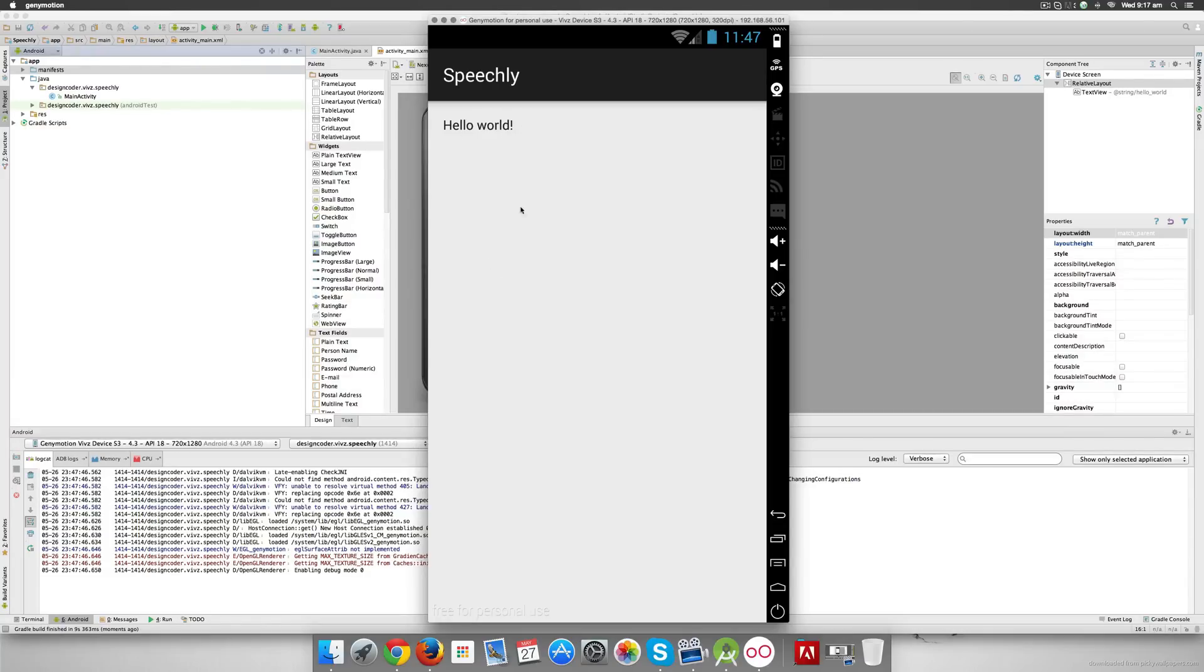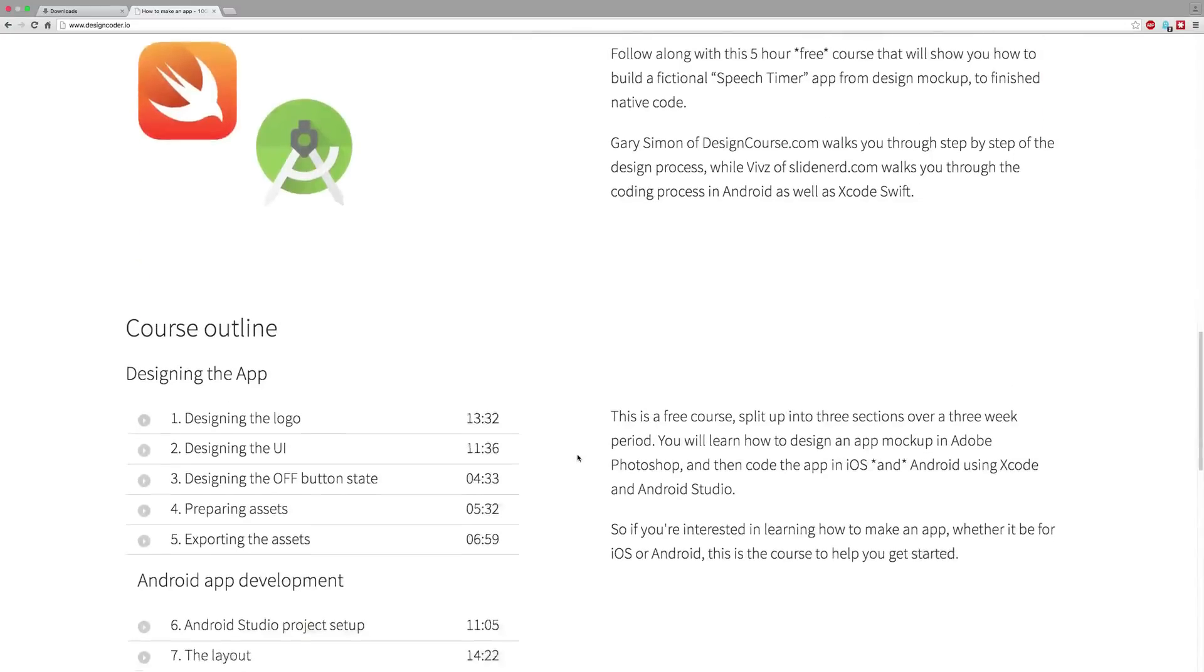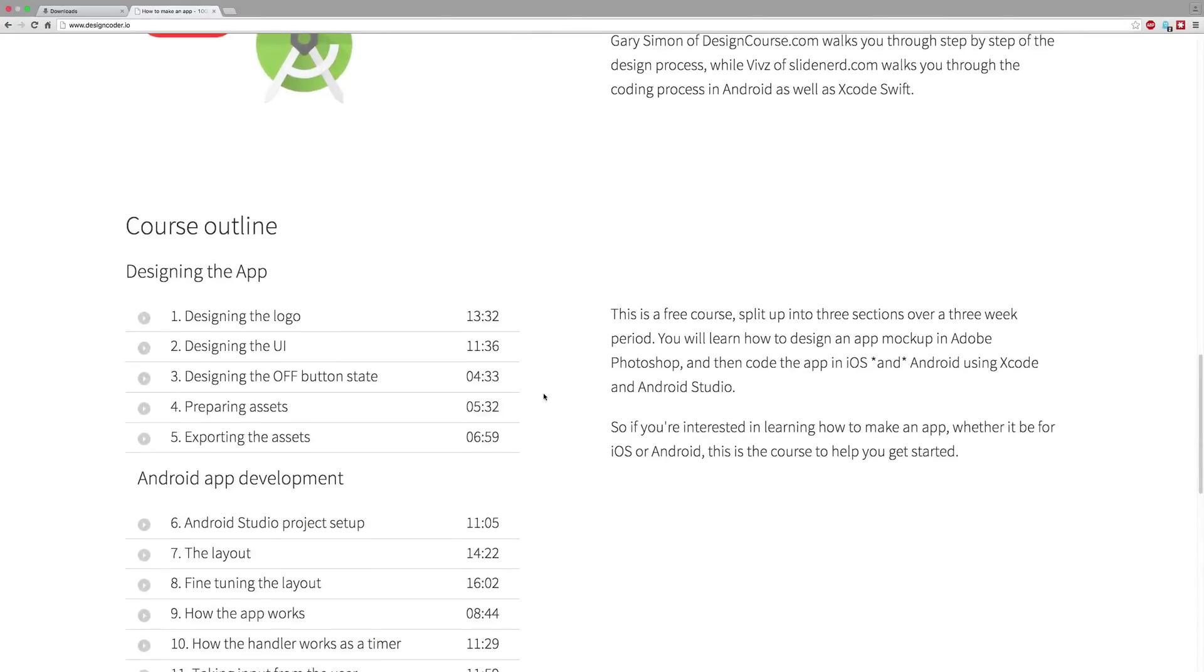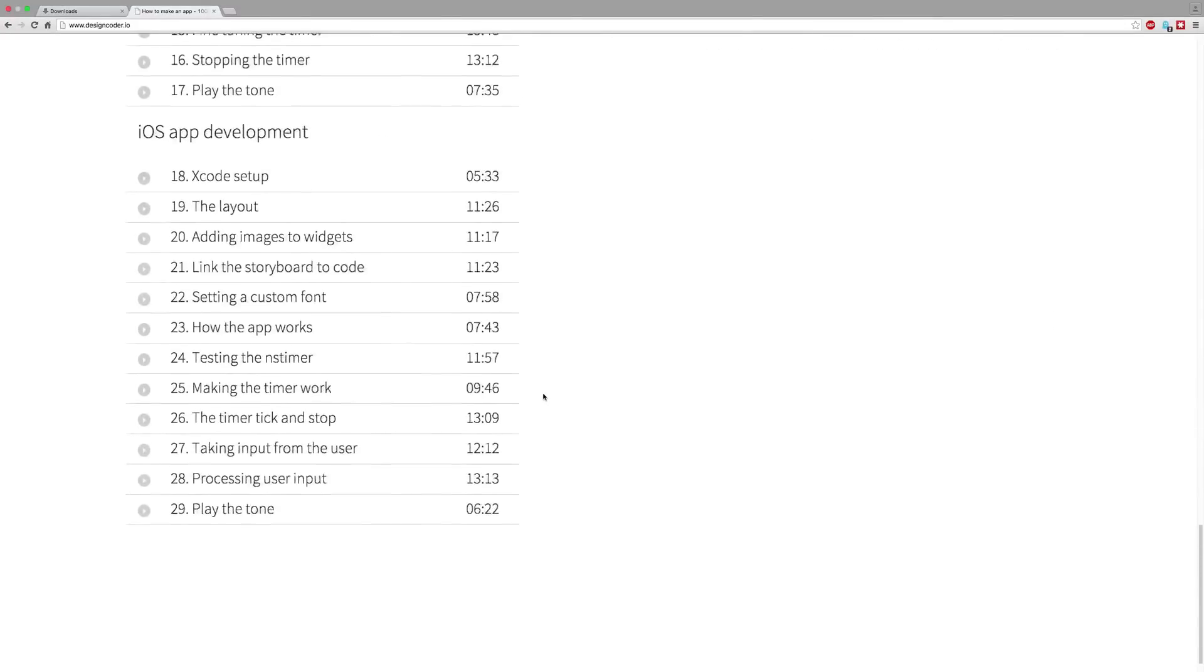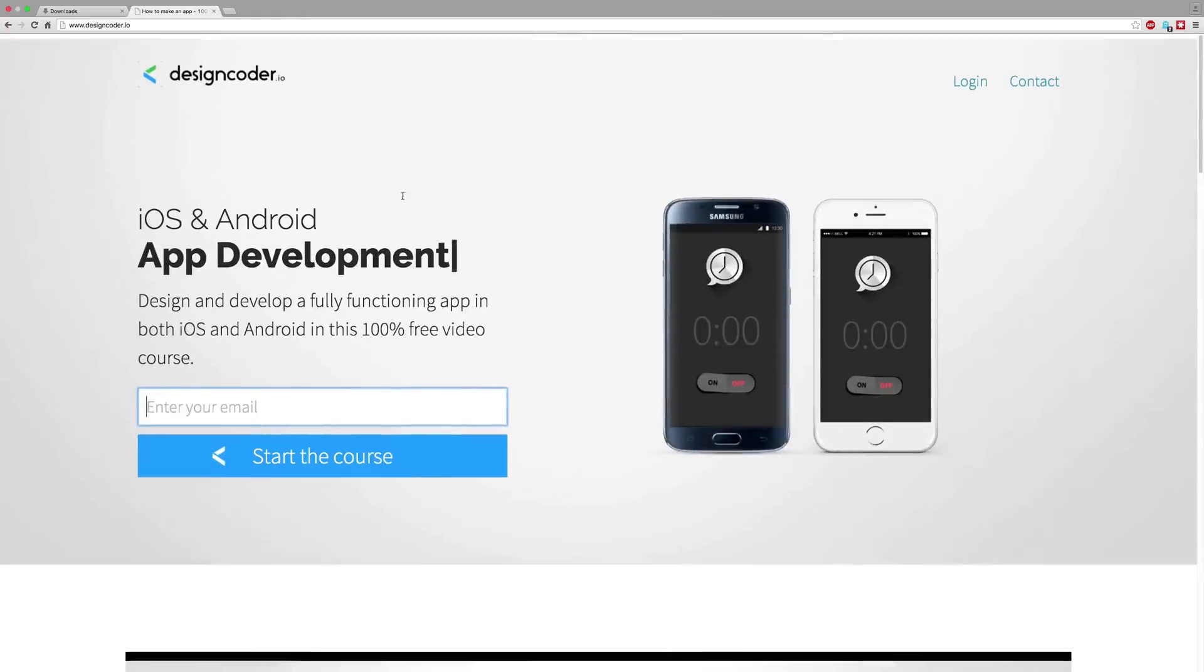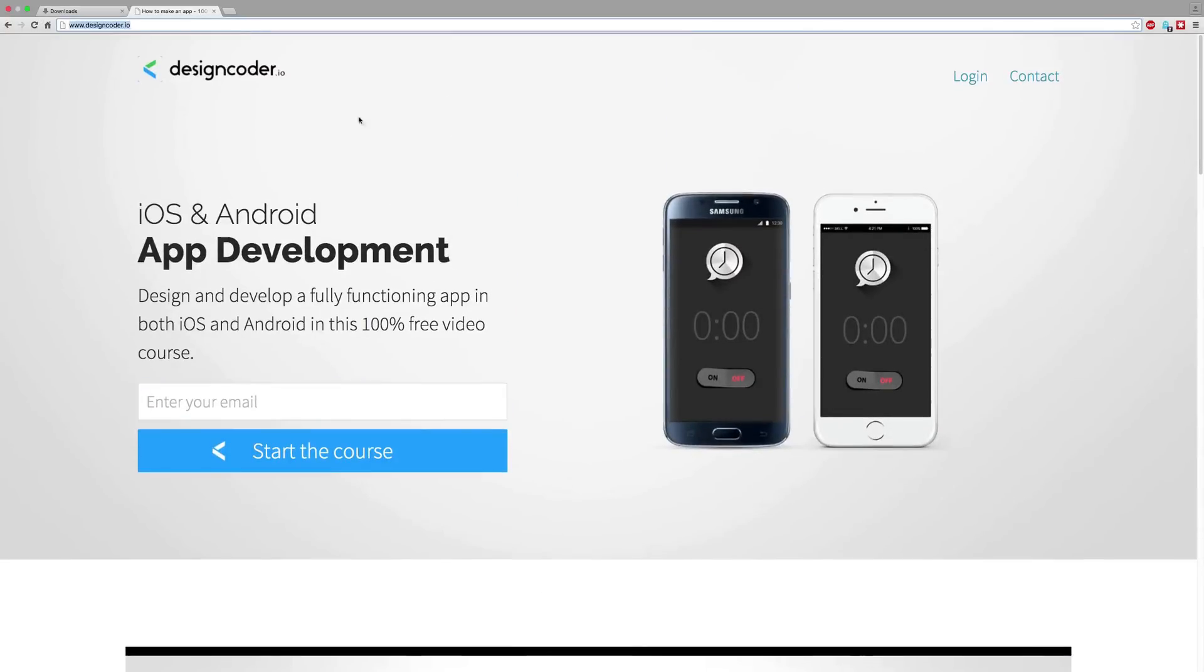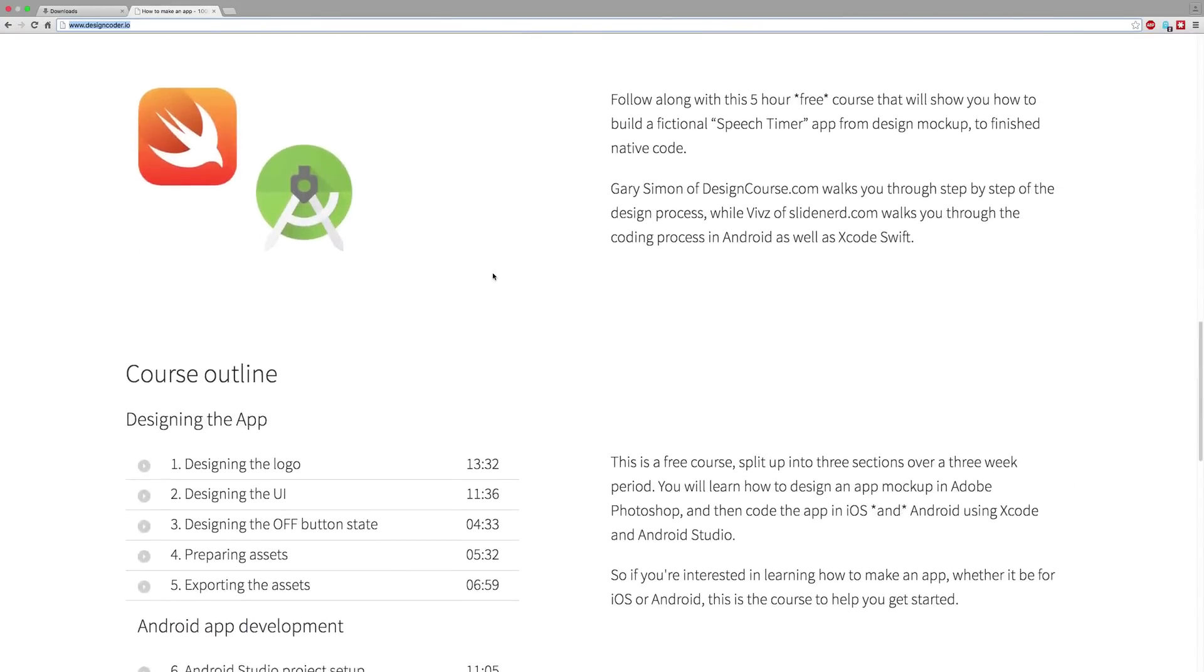Now we need to add our layout. We need to add all the fancy widgets that Gary designed in his previous videos, and we are going to take a look at how to do that in the next video onwards. All the videos covering the design, the Android part, and the iOS development are right here on designcoder.io. So be sure to sign up right today and get unlimited, unrestricted access to all the videos. Thanks for watching, have a nice day.